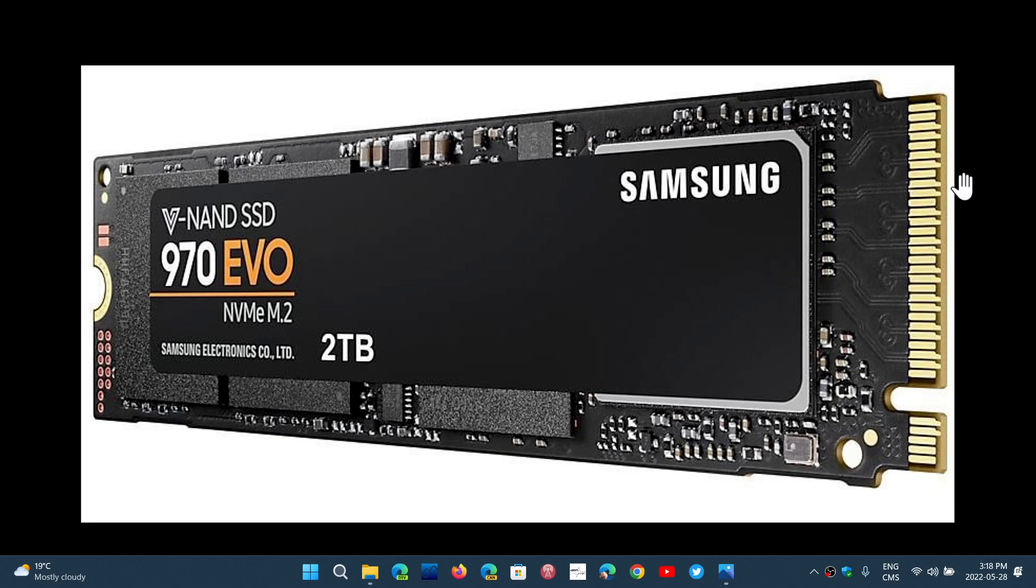Most SSD failures are sudden. So it's not like a mechanical hard drive. Half of the time you might have a warning sign and it's actually going to be slower or there's going to be some errors or things are going to just be weird. That gives you a warning sign. It gives you time to get a new one and maybe get all the files off the old one.